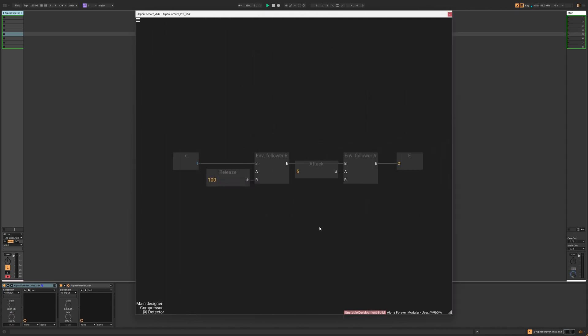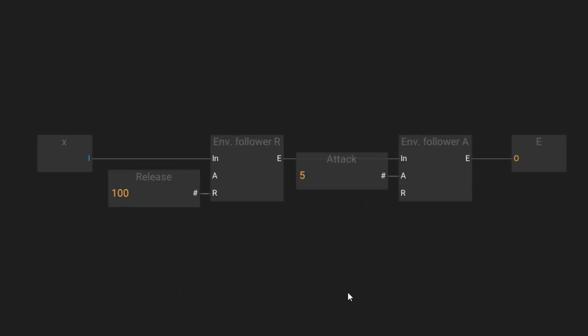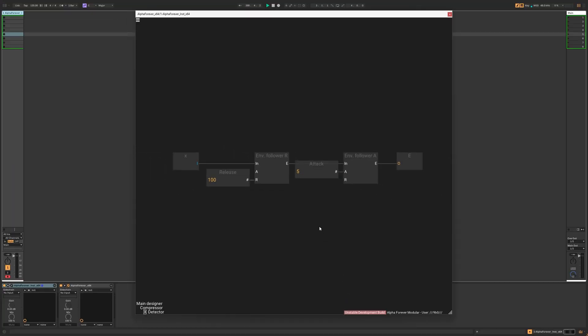In my simple setup, I use two envelope followers, one for the attack and one for the release. To understand why, we have to understand how envelope followers work first, so let's jump into this rabbit hole.